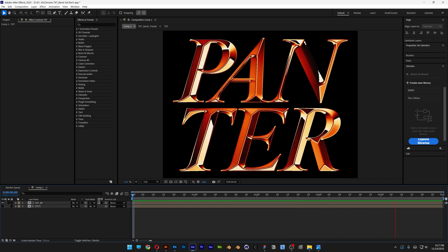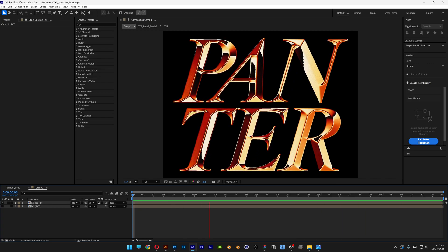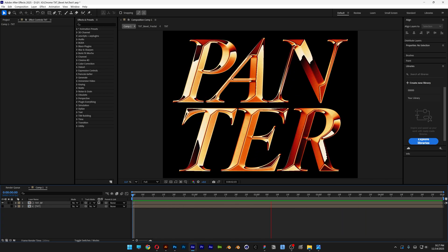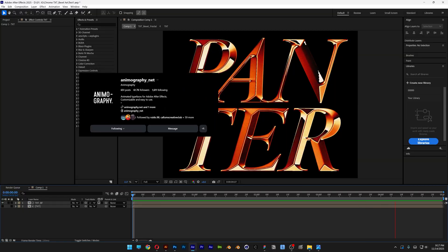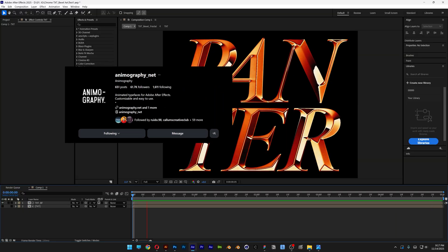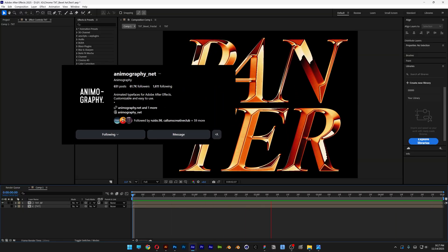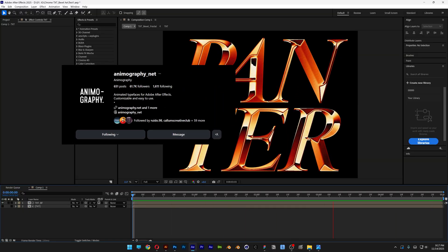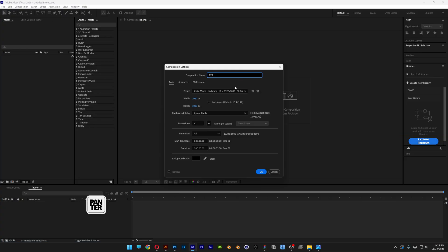All right you guys, do you want to check out how to create this really cool chrome text effect here in After Effects? Now this technique and tutorial is already done by Animography.not and I just learned how to do it and I'm going to show you here on YouTube how to make it as well.